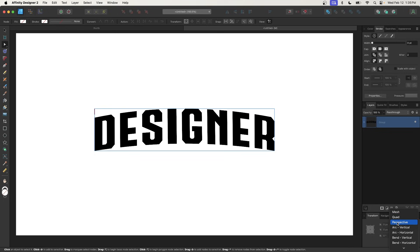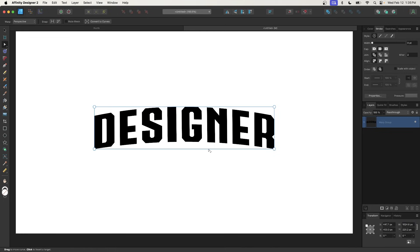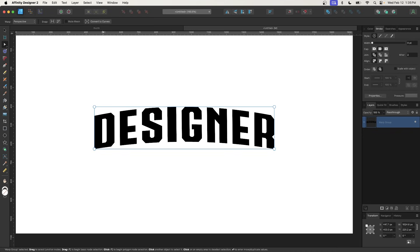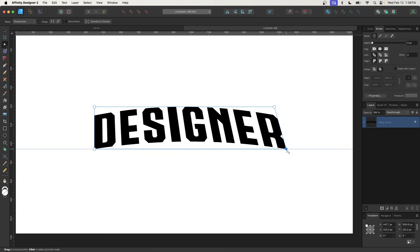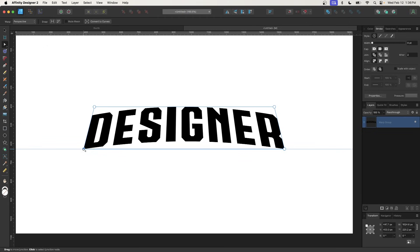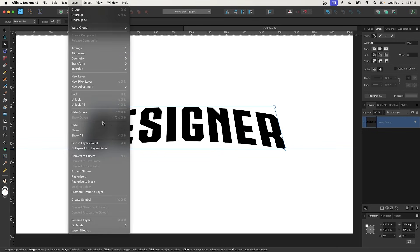Now I'm going to apply another warp. I'll go back to the warp icon and choose Perspective this time. We need a horizontal guide at the bottom of the text to lock everything horizontally. To get a guide, we first need to display the ruler by pressing Command R (Control R on Windows). I'll click and drag from the ruler and place it at the bottom of the text. Then take the bottom perspective handles and bring them across, holding Shift to lock onto the horizontal axis. Do the same on the other side to keep things even and balanced. Once happy, go to Layer and select Convert to Curves.